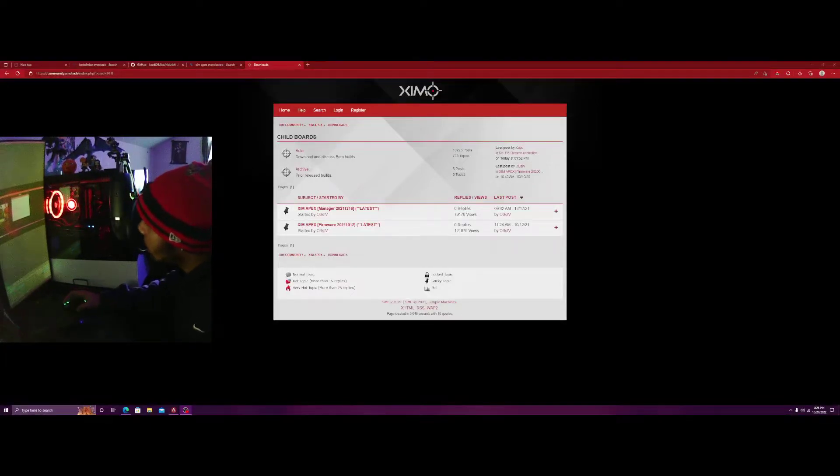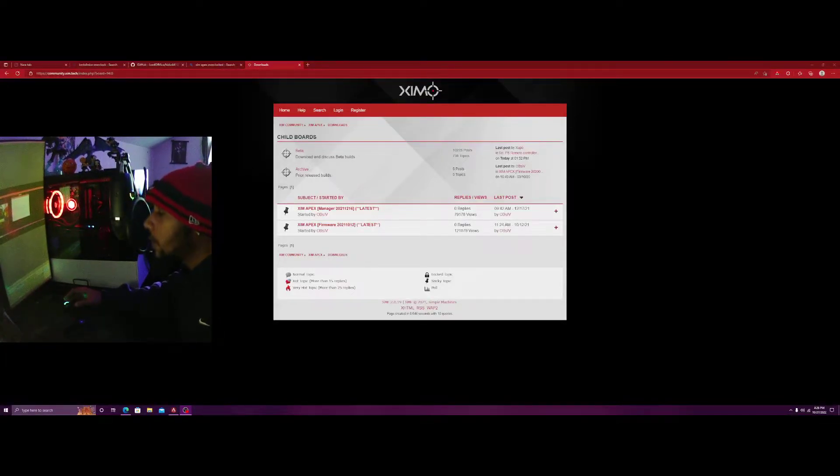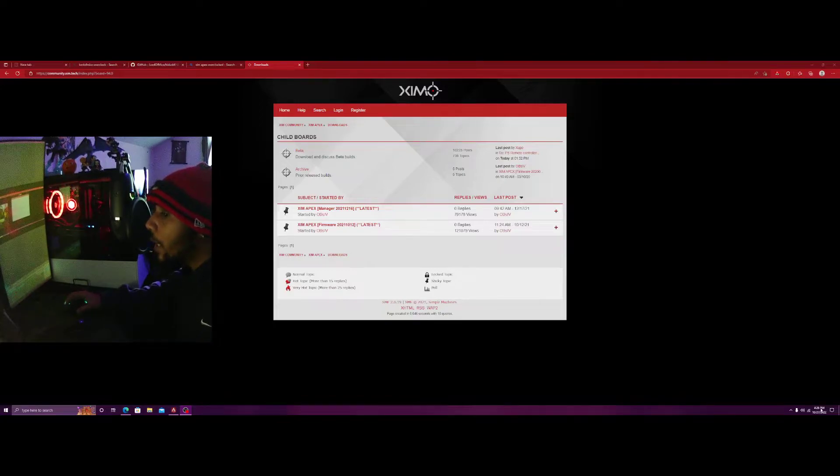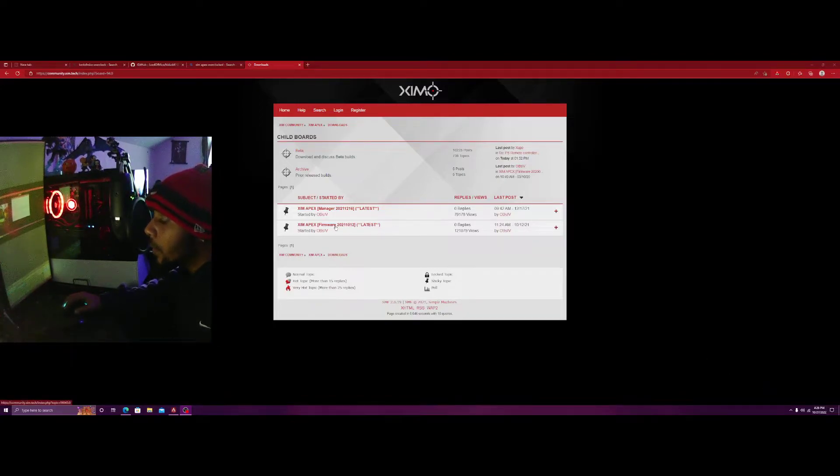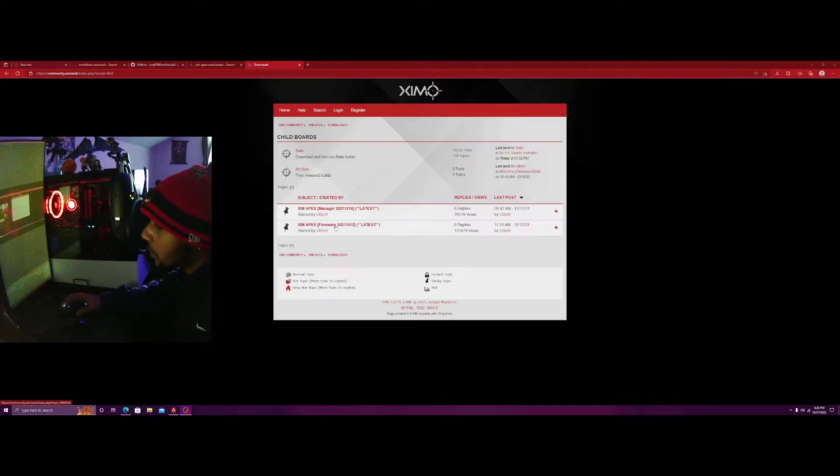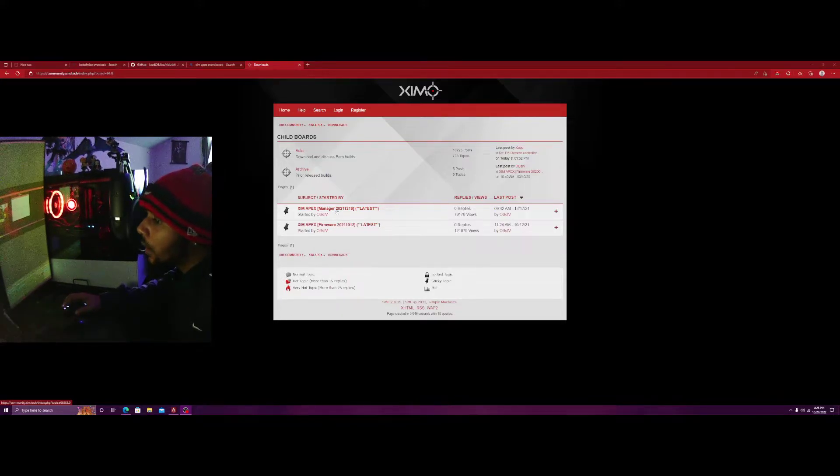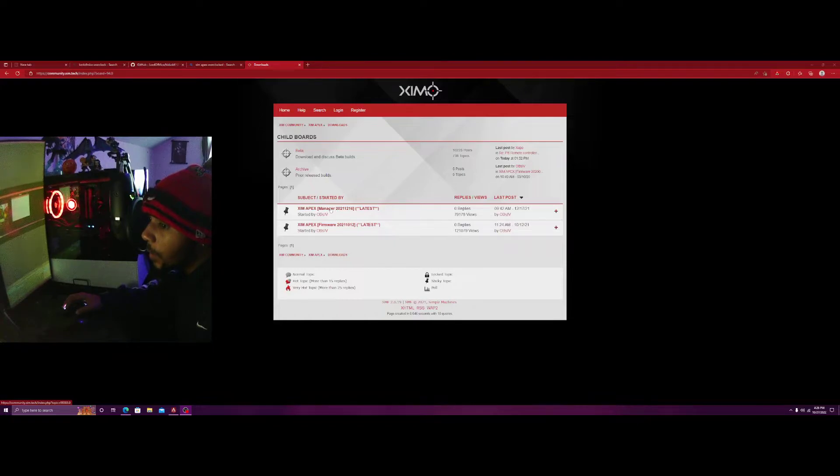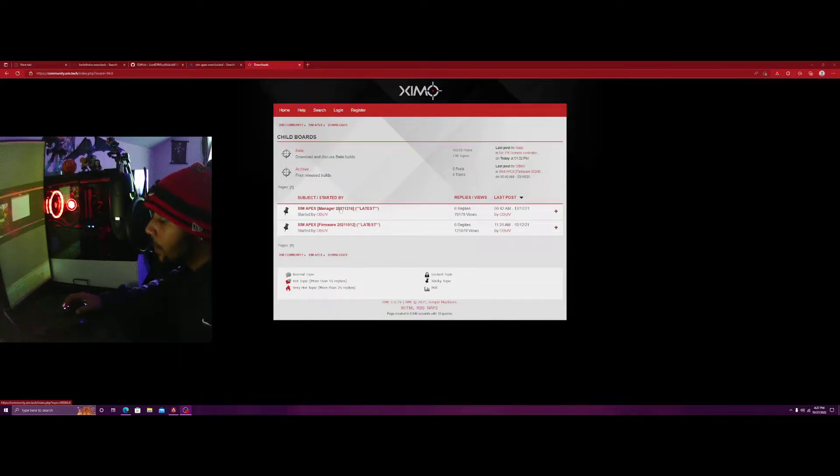Welcome back. Today I'm gonna be showing you guys the XIM Apex settings that I'm using for Apex Legends. First, I need to download it.